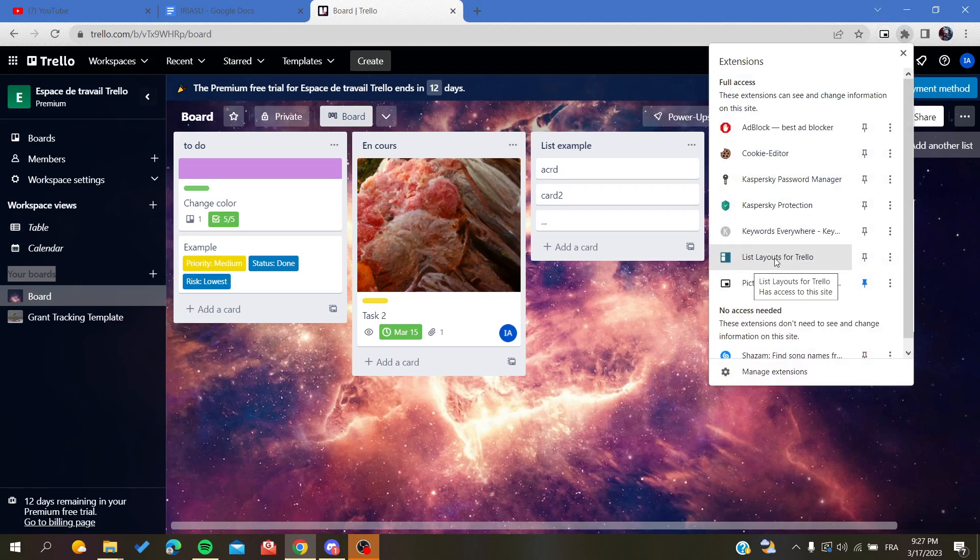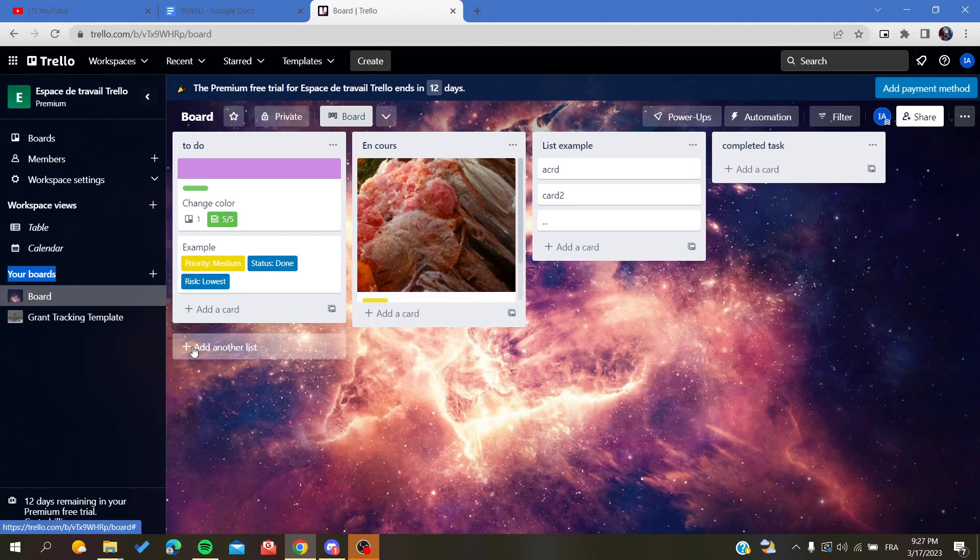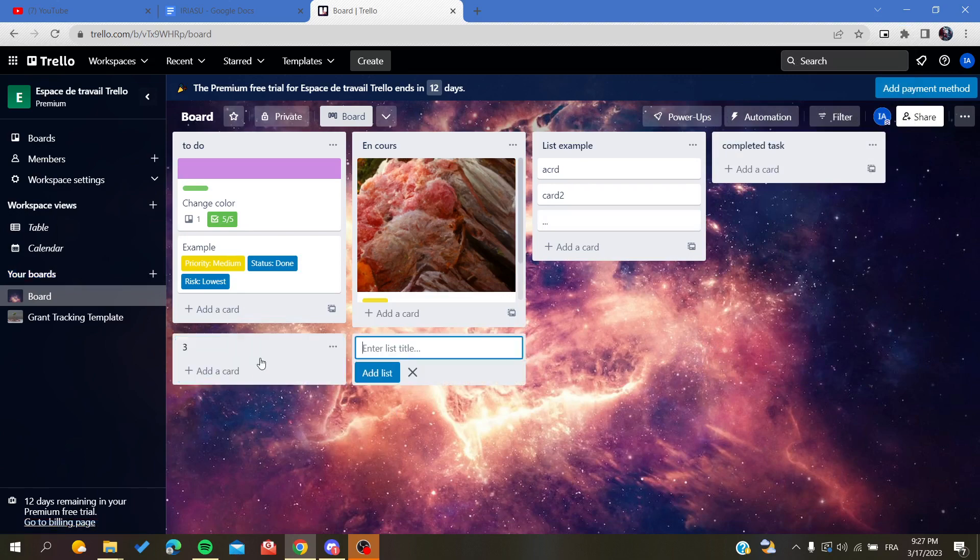So as you can see, I'm going to click on this extension and I'm going just to click on List Layouts for Trello. This is the extension which we have installed, and then it will start stacking automatically our list however you want.